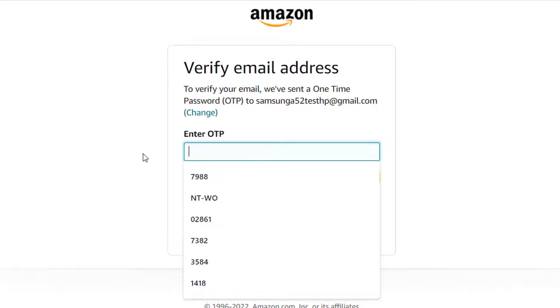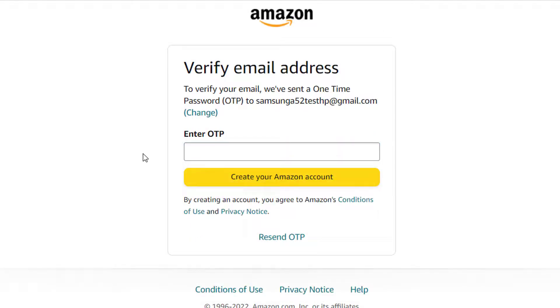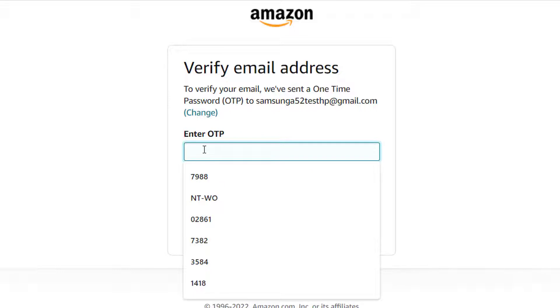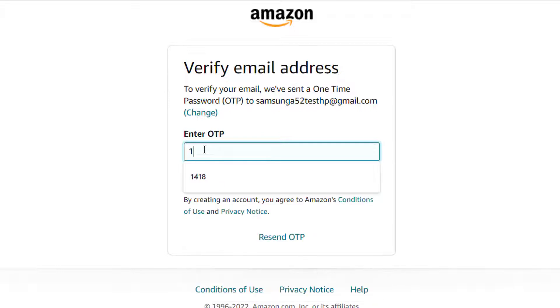Here you can see 'Verify email address' to verify your email. We've sent a one time password OTP to your login email. Go to your email and check for the OTP code they have sent to you, and you need to enter that code in this box.